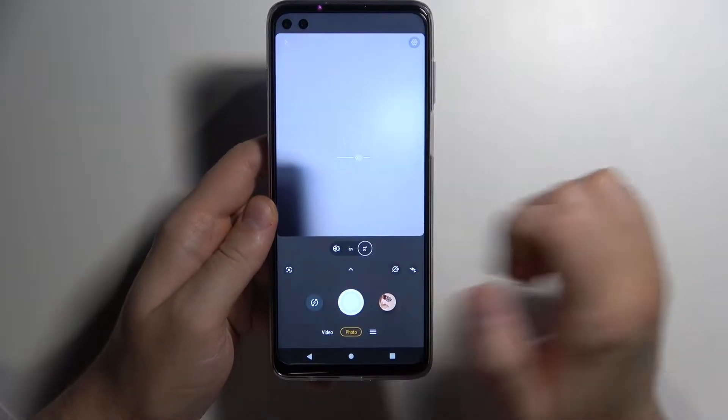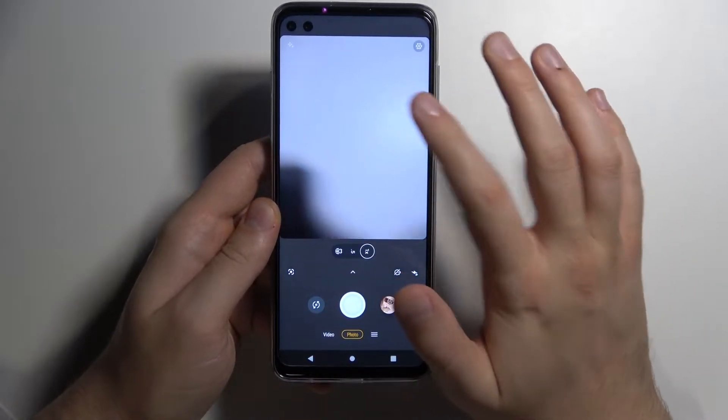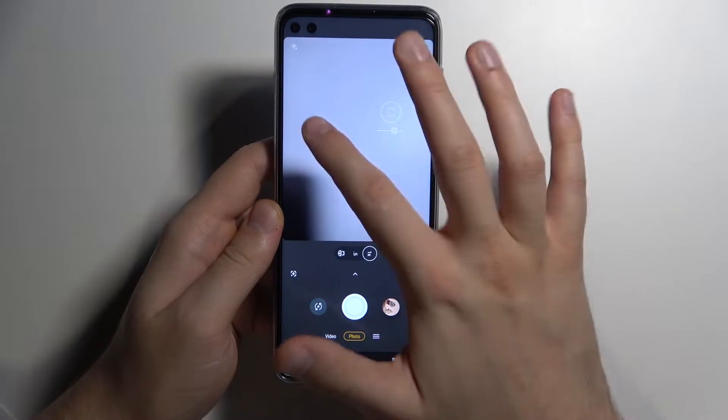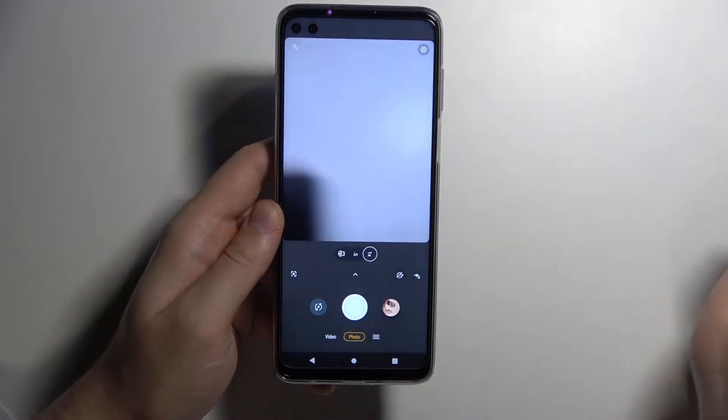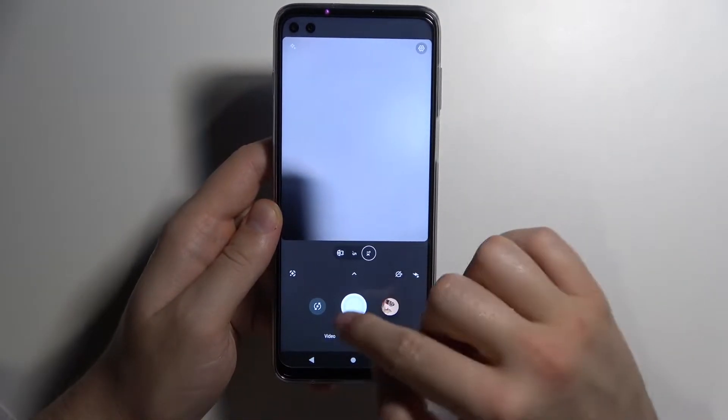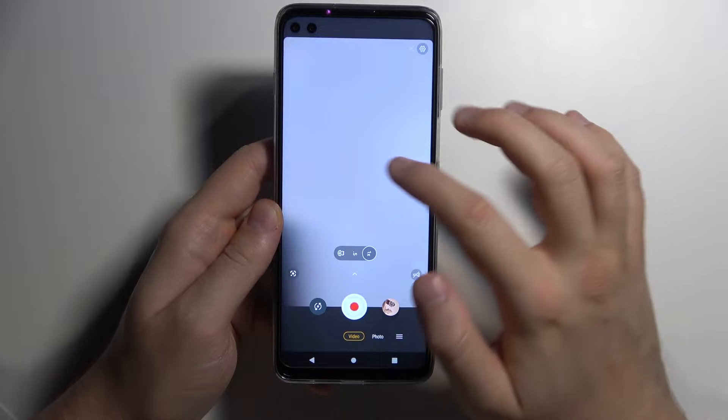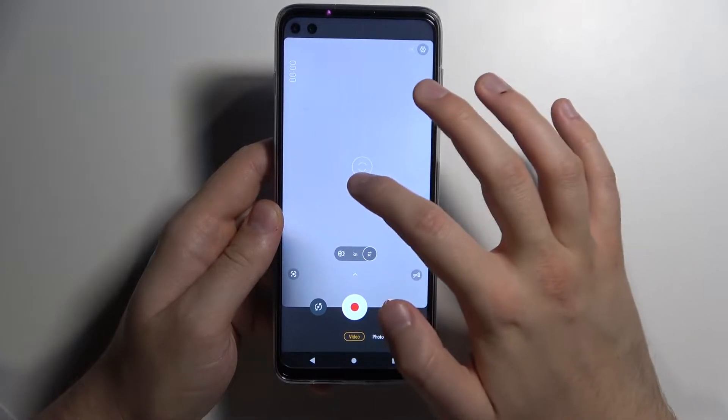You can also do it manually by tapping on the screen once or double tapping. The same applies in video mode.